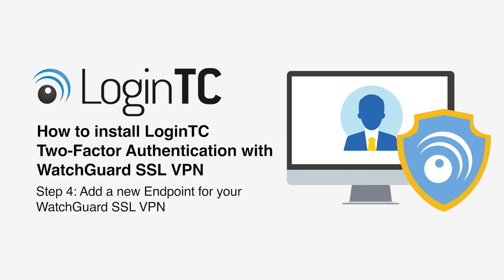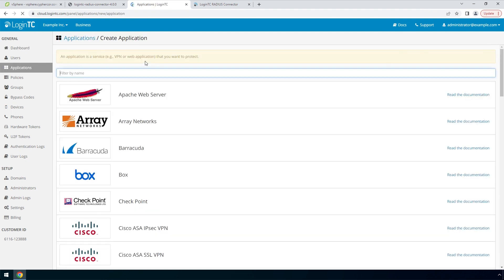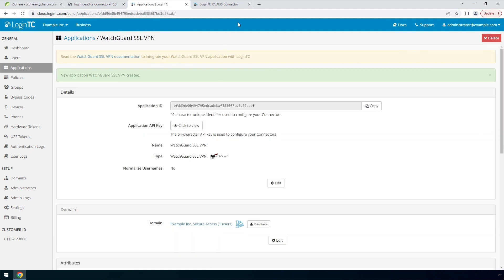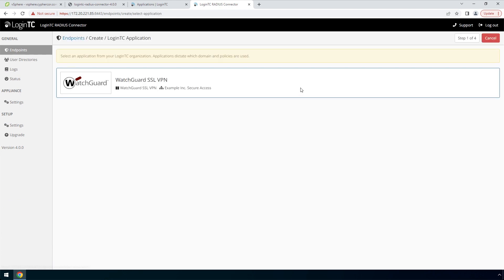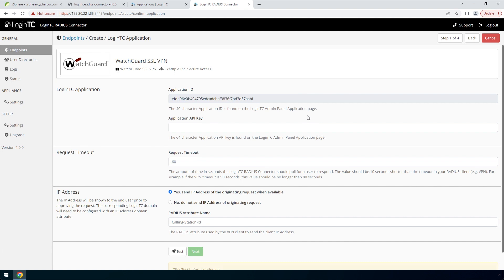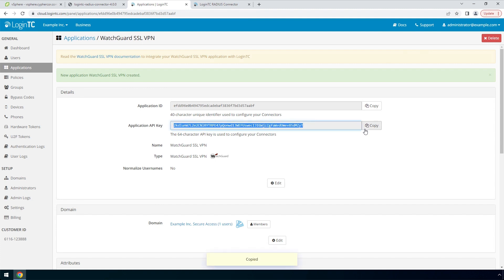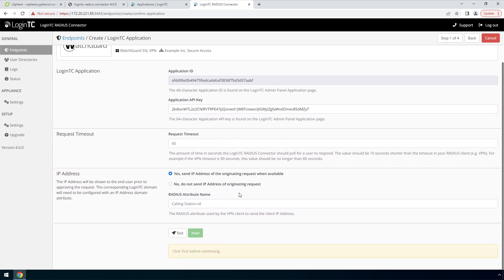Now you are going to add a new endpoint to accept authentication requests. If you have not created an application, navigate to the LoginTC admin panel and click Applications. Type 'WatchGuard' and then click WatchGuard SSL VPN. Go back to the LoginTC RADIUS connector and click Create Your First Endpoint. Pick the WatchGuard SSL VPN application by clicking it — the connector will retrieve your applications from your LoginTC organization. To get the application API key, go to the LoginTC admin panel, open the newly created application, copy the application key, paste it, scroll down, click Test and Next.